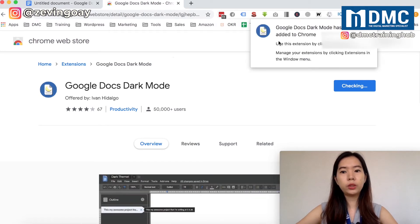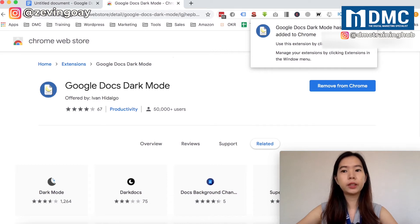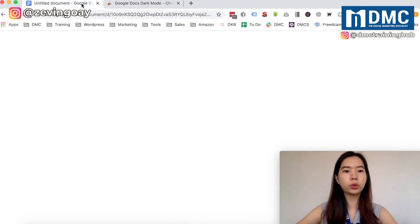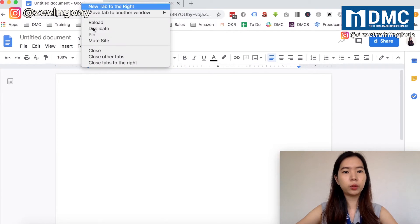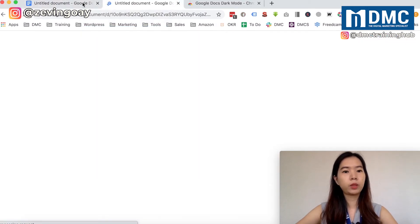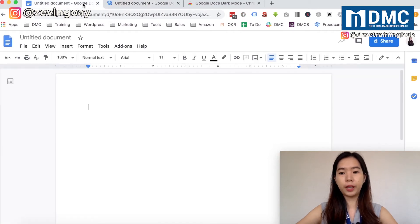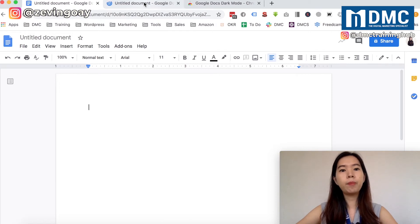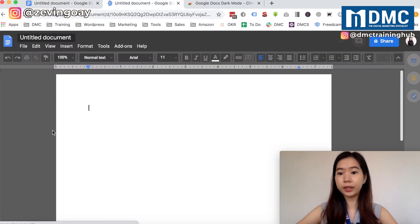Once you add it, you will see this message right here saying that you've already added it. Now you can just go to your Google Chrome. I'm just going to open another tab again for you to see the difference. This is before I actually changed and activated my dark mode.